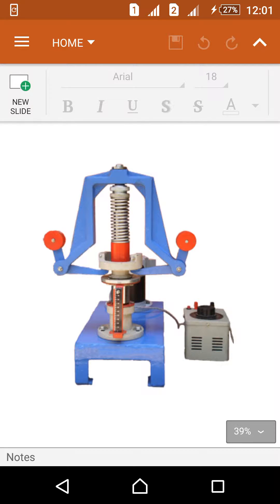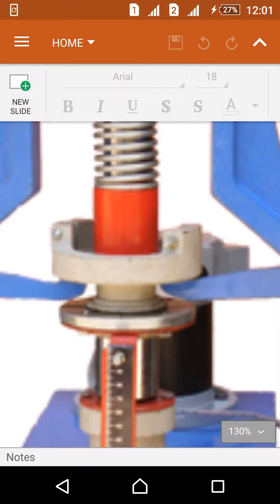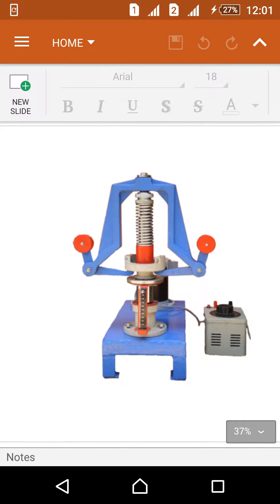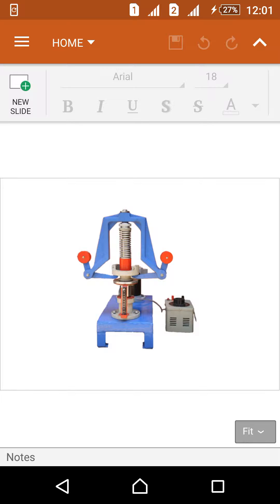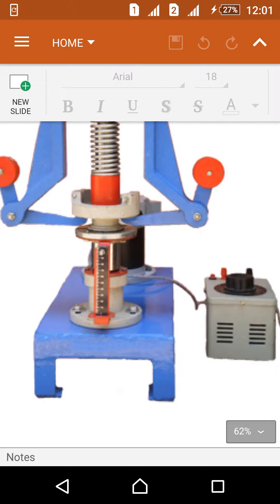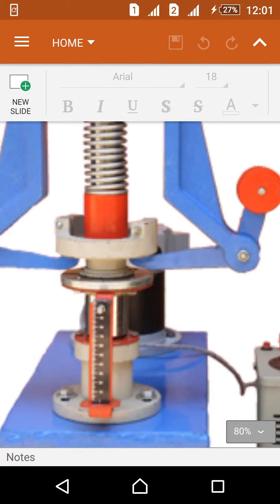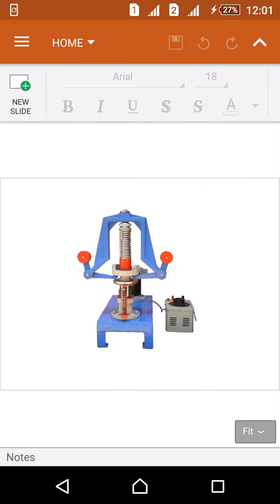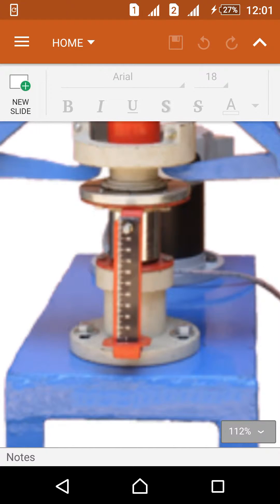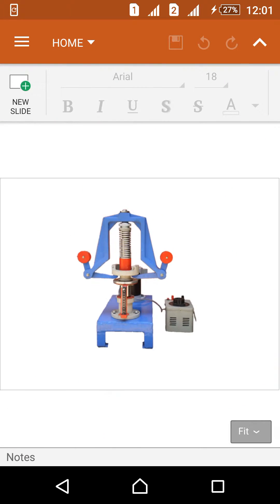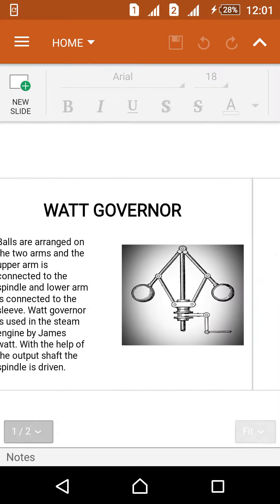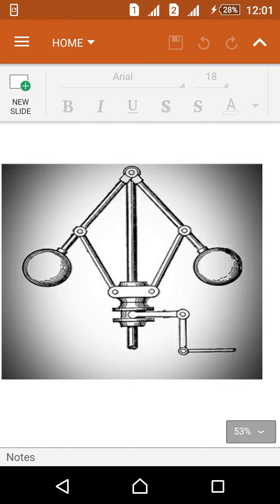It has two arms, two balls, and the main shaft. The center one is the sleeve. This is the belt of an engine, it is connected to the engine with this pulley. The governor is attached to the engine. This is the schematic map of the Watt governor.